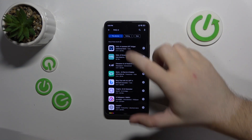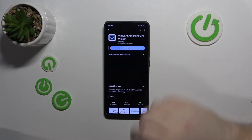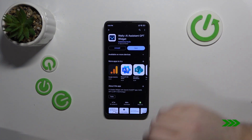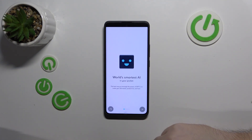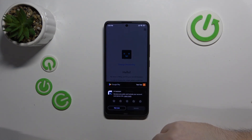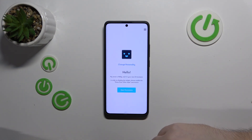Then click on this application and click install. Then click open. Now click this button to skip introduction and click not now.